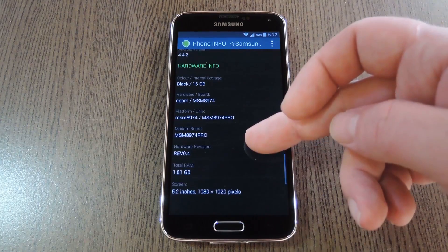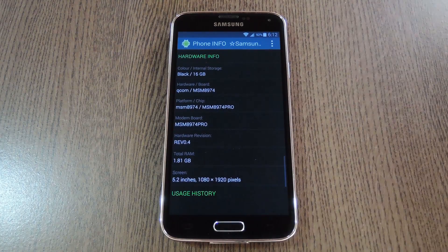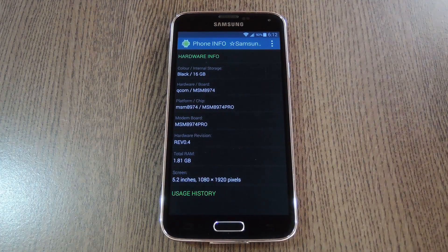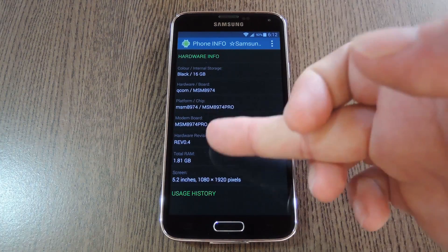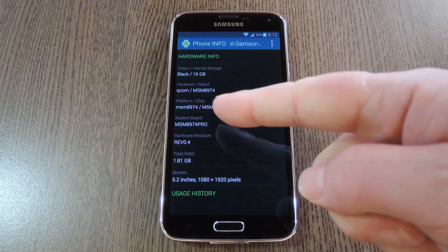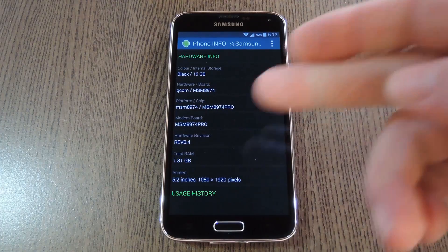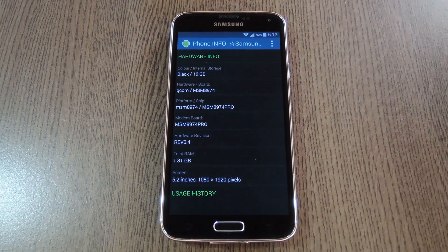Then there is some detailed information about the hardware that your device uses, which gets down to the nitty gritty with exact screen size and display resolution.